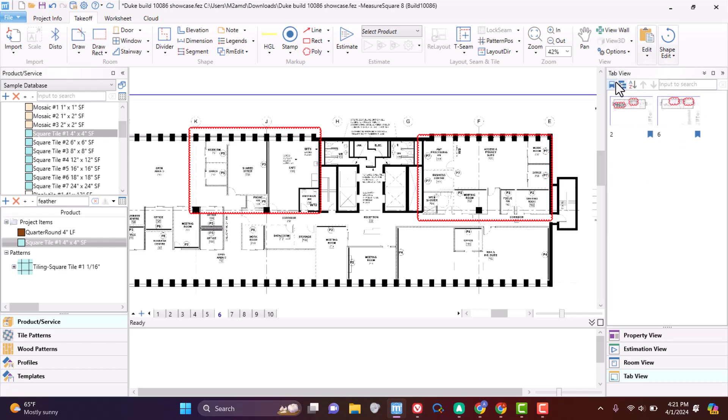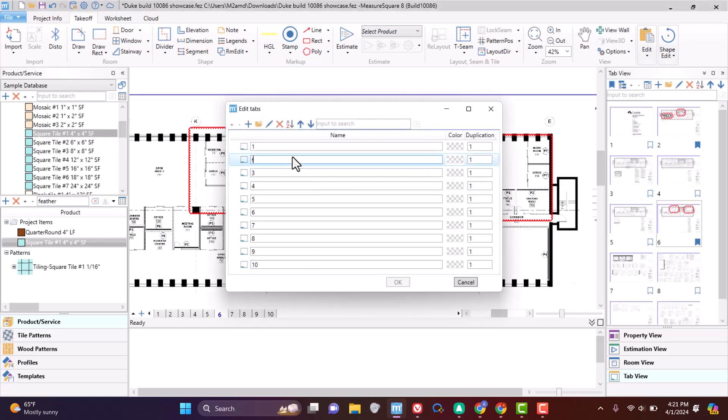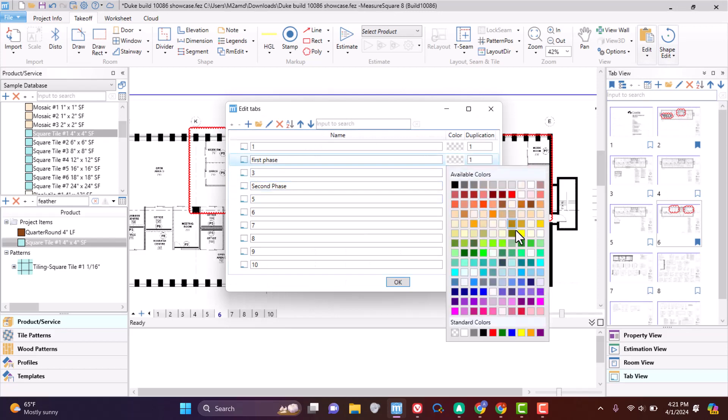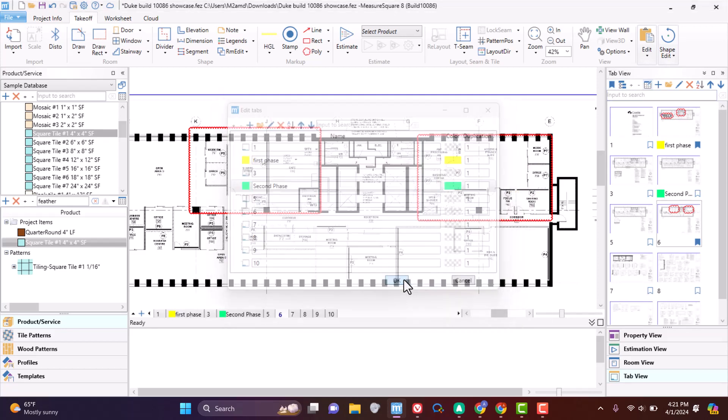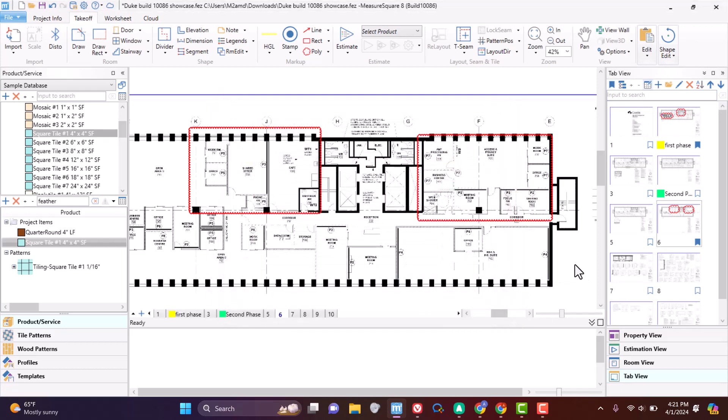Additionally, you can now edit all tabs simultaneously. These edits include tab name, color, and duplication.